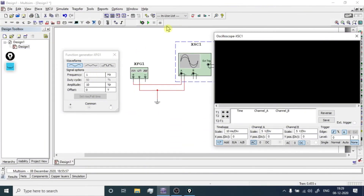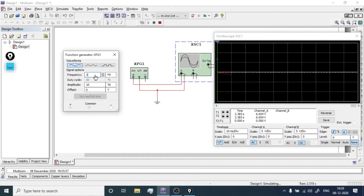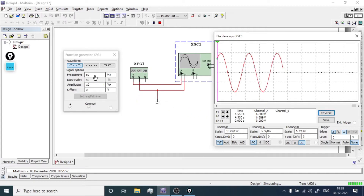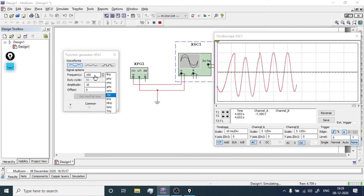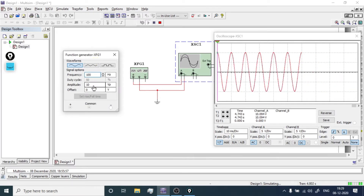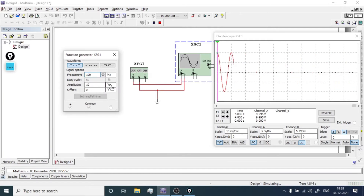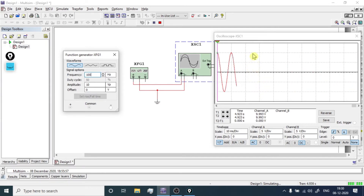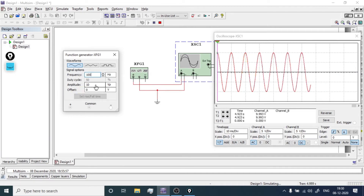Let's run the simulation and change the frequency to 50 Hz. You can observe the waveform at 50 Hz. If I change the frequency from 50 to 100 Hz, you can observe the difference in the waveform — now the frequency is 100 Hz. The vertical scale is 5 volts per division, so this span represents 5 V and the next 5 V, meaning the peak voltage is 10 V — and here the amplitude is set to 10 V.